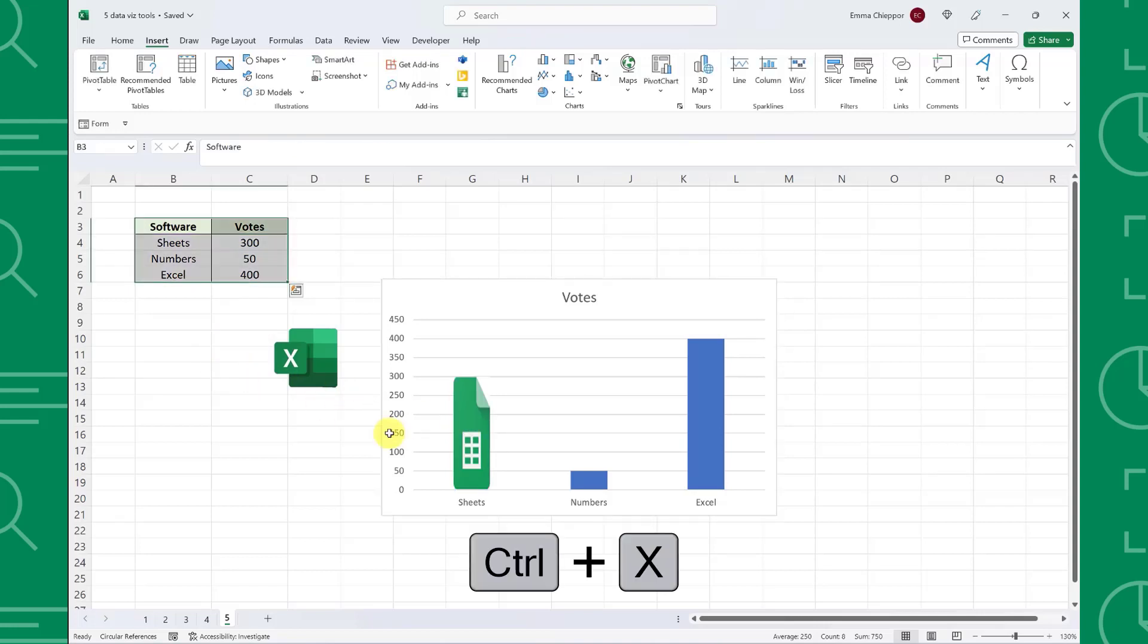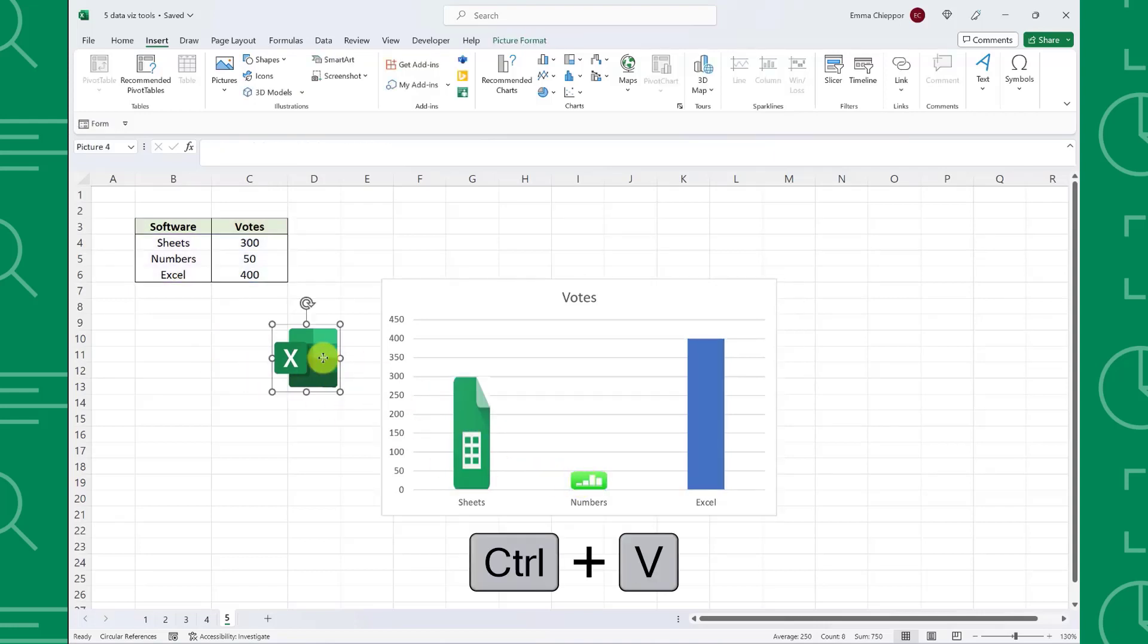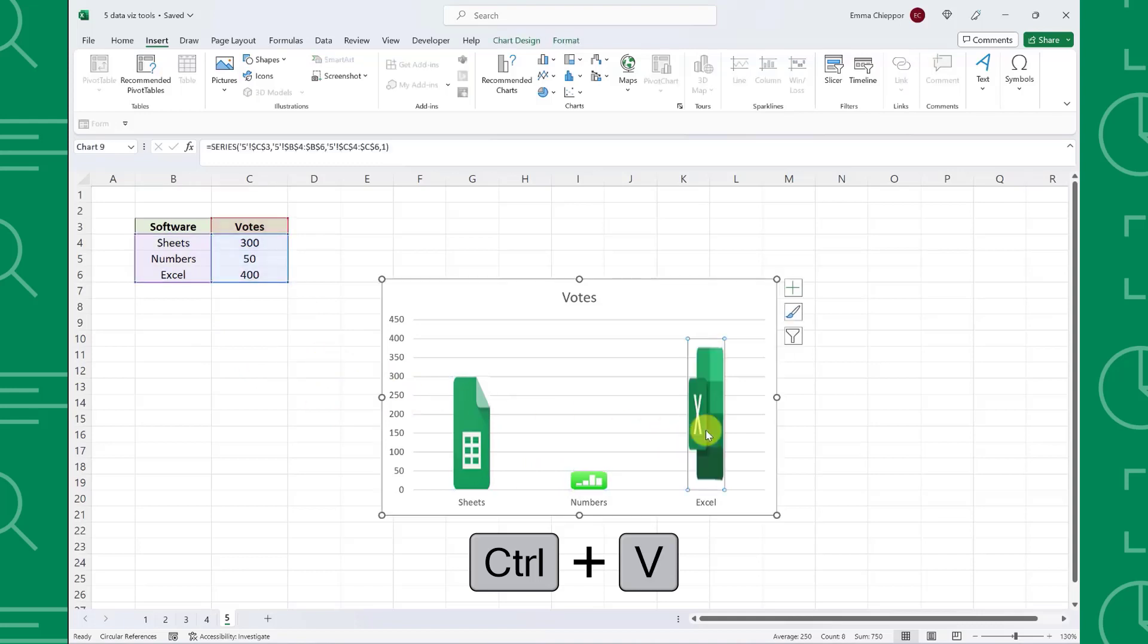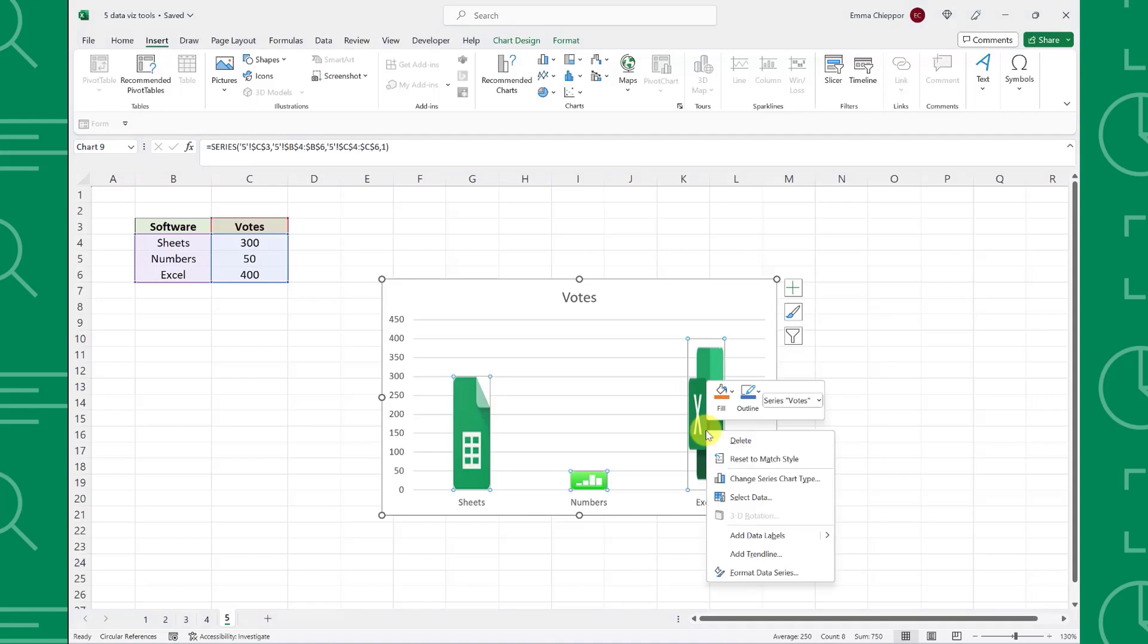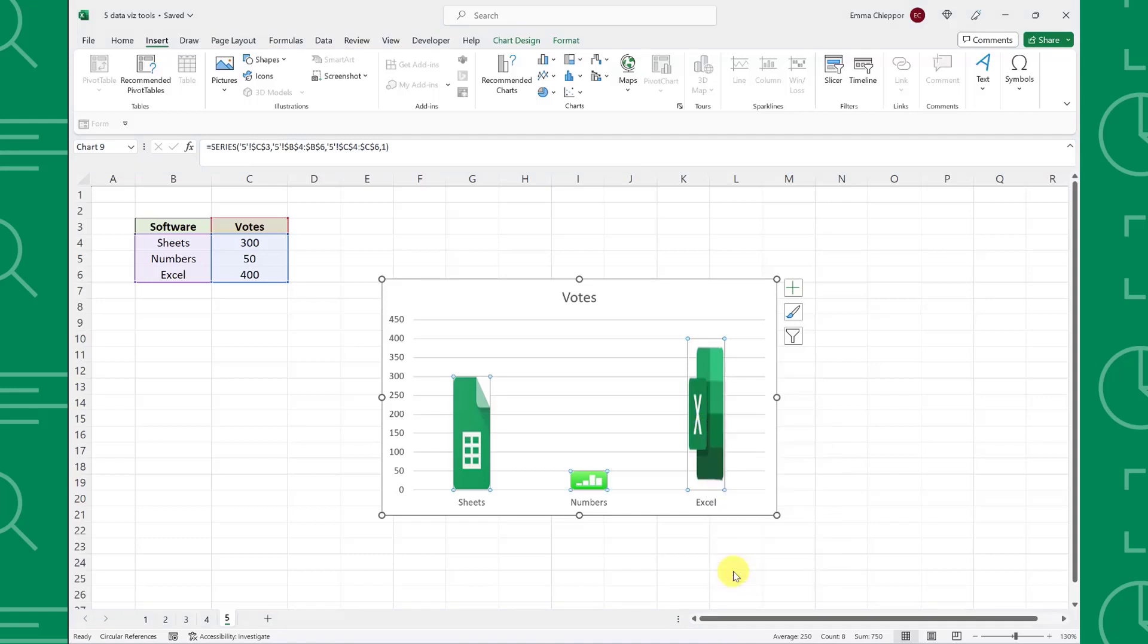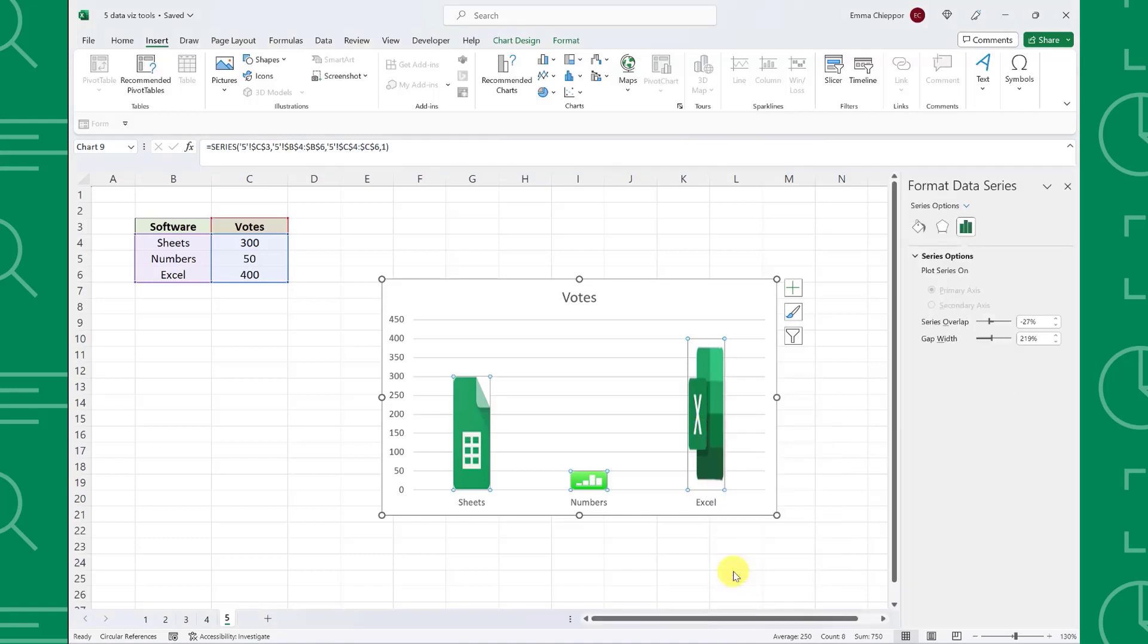Repeat this step for the numbers in Excel logo, and now the height of each image represents the number of votes. The last step I like to take is to widen the images slightly to be more proportional. To do this, right click any image, select format data series, adjust the gap width here, and we are finished.